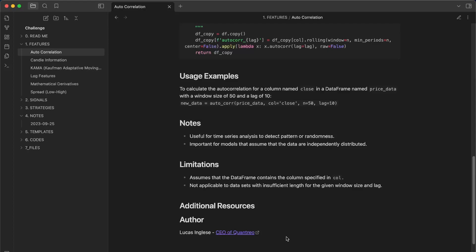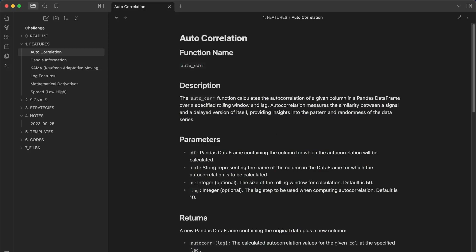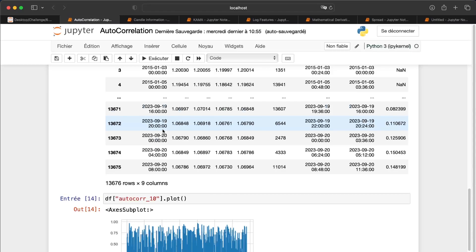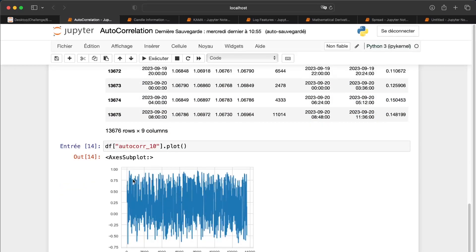The first feature is autocorrelation. Autocorrelation is like a regular correlation but instead of two different variables, it takes the same variable at different times. For example, you can see the autocorrelation between the price 10 candles ago and now. This is very interesting because it reveals that the market is sometimes not at equilibrium — at equilibrium you'd expect zero correlation between past and current price.